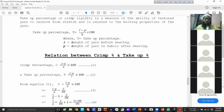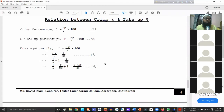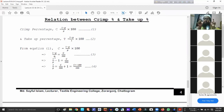The relation is simple. The crimp percentage formula is: crimp percentage equals (L minus P) divided by P, multiplied by 100. We can also write this as L by P minus 1, times 100.